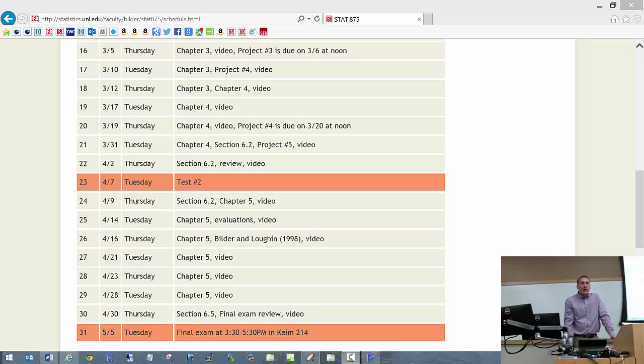Okay, let's get started here. Project Number 3 is due on Friday at noon, and we will continue in Chapter 3 today. Are there any questions?